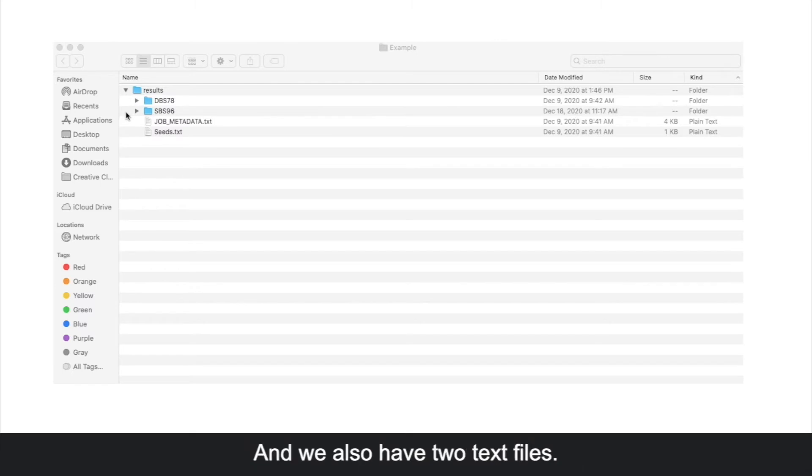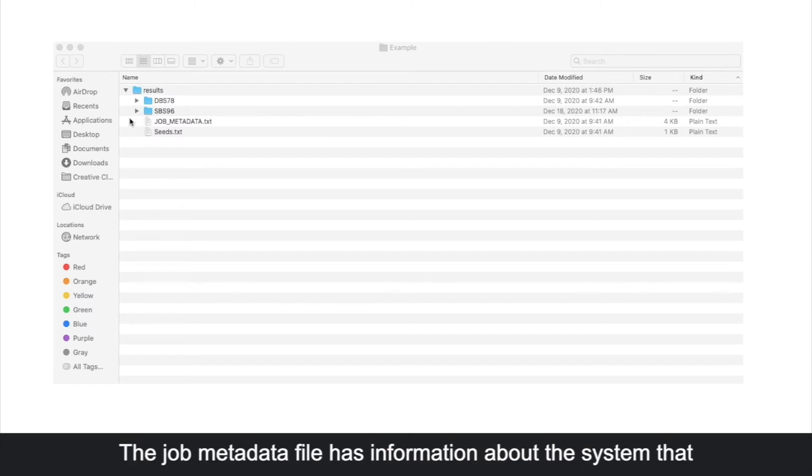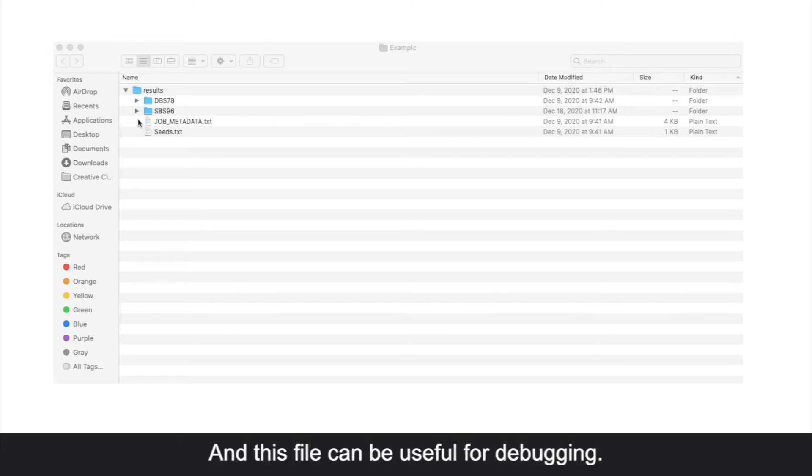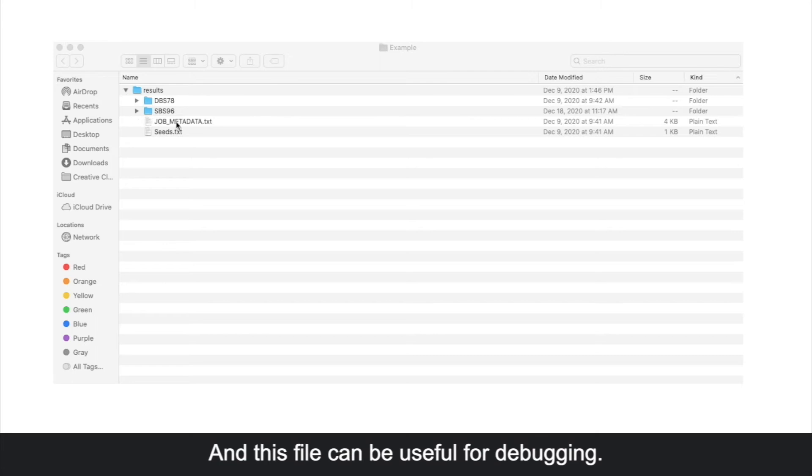We also have two text files. The job metadata file has information about the system that we ran the program on, as well as the different input parameters that were passed, and this file can be useful for debugging.